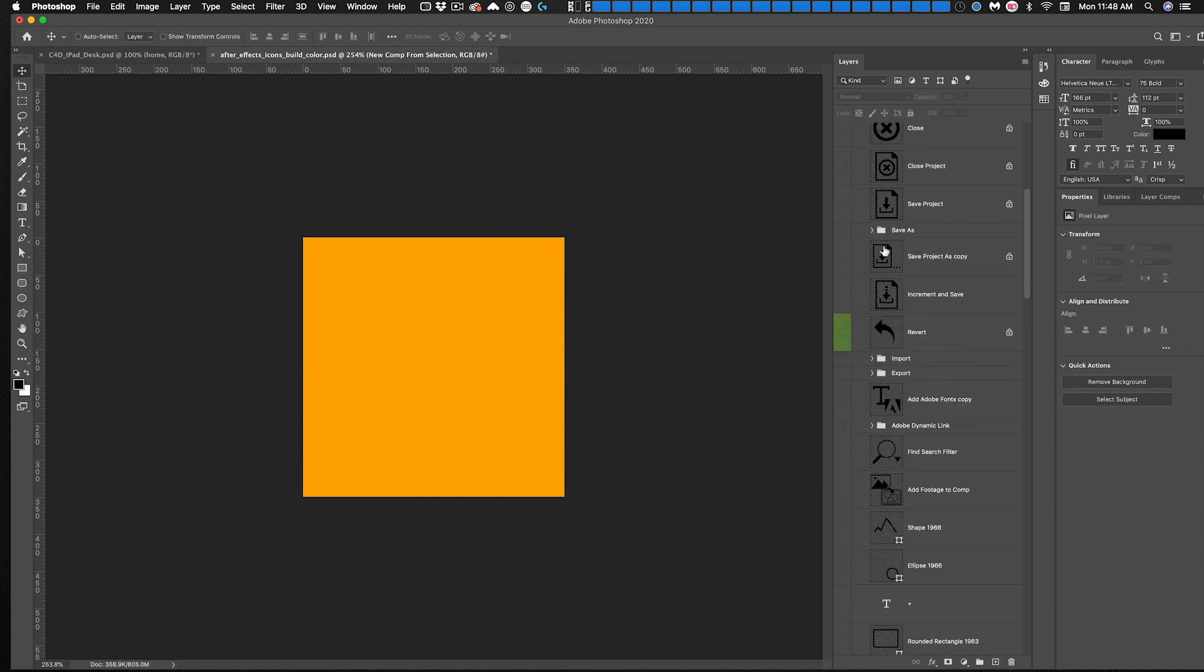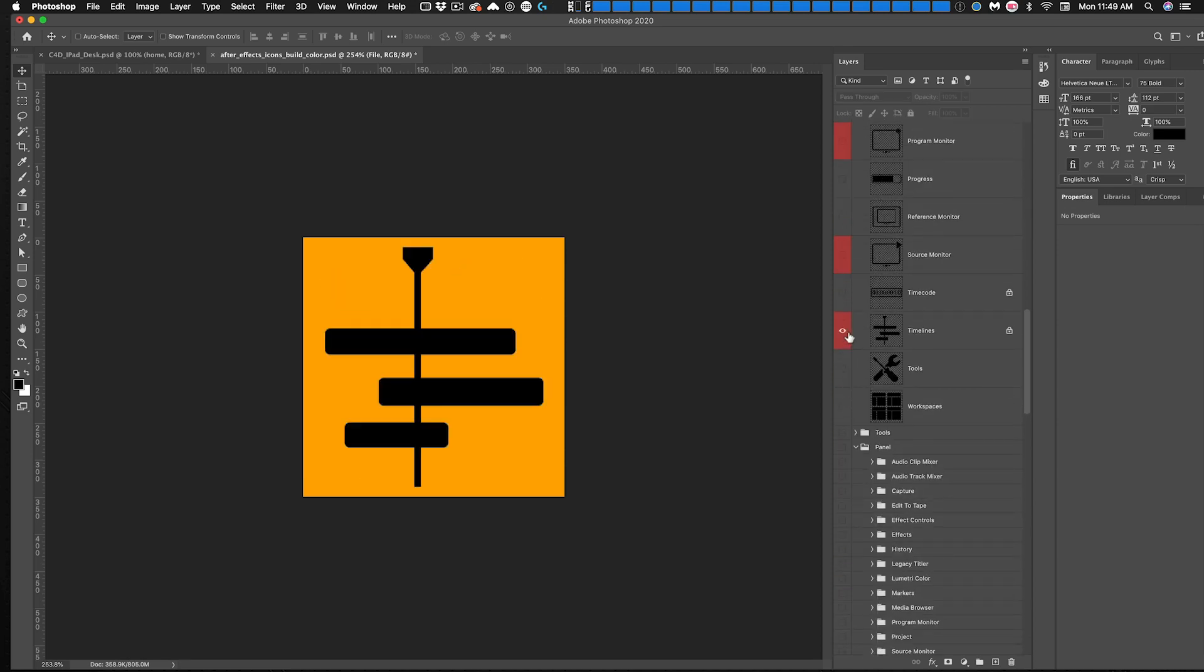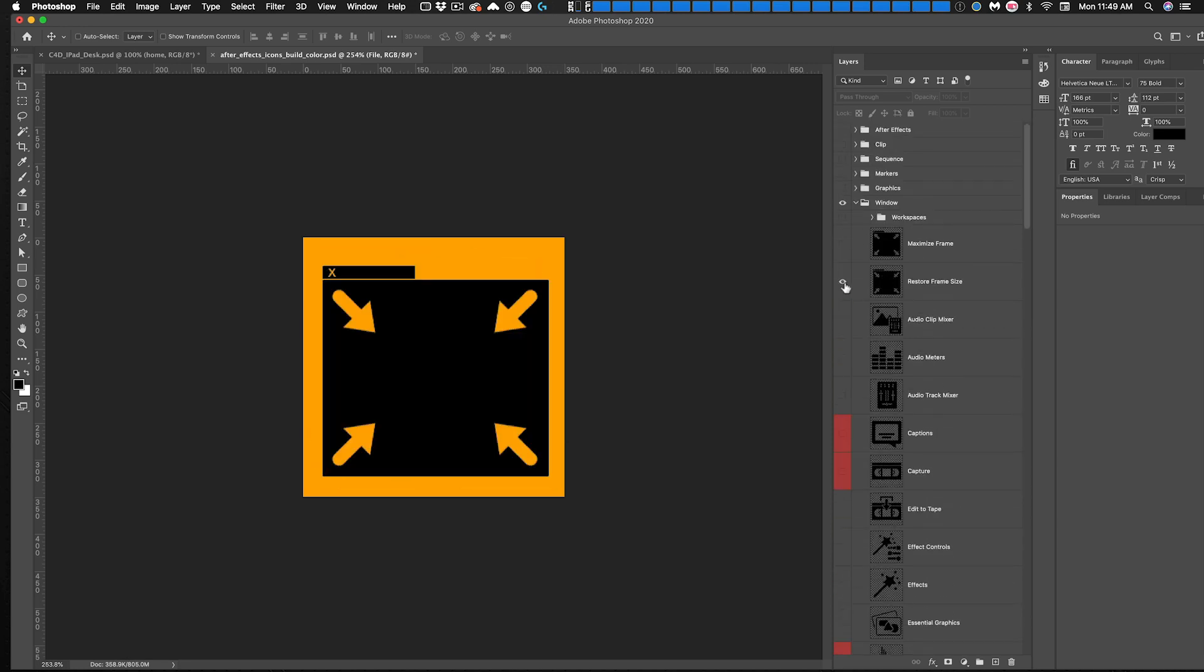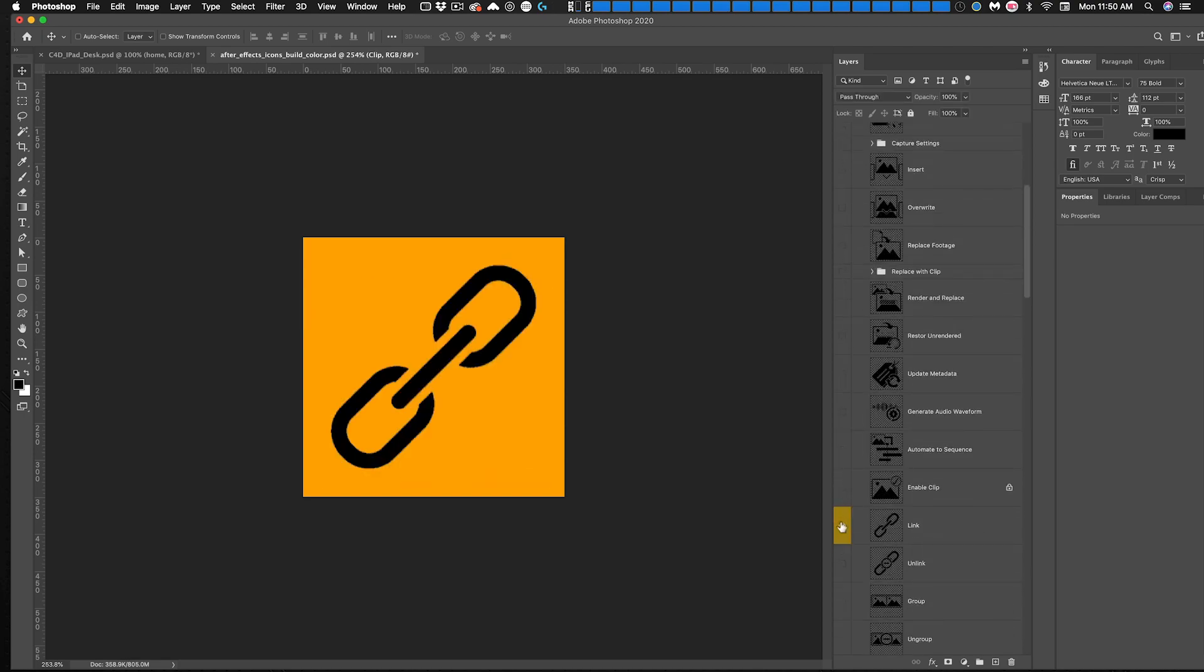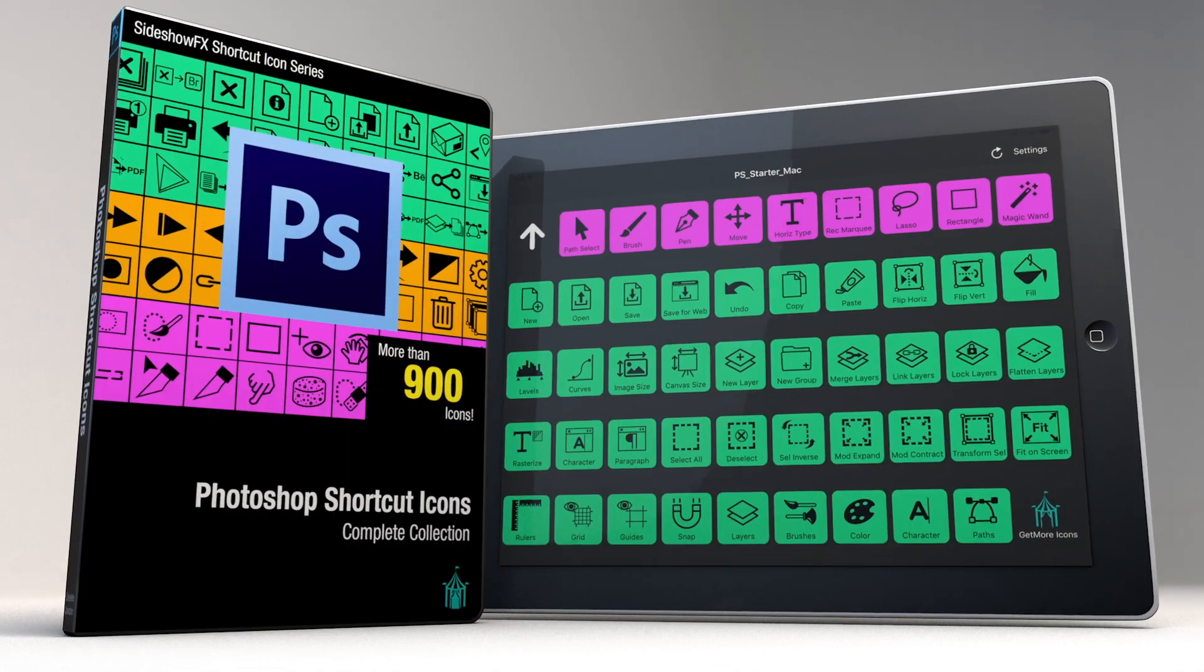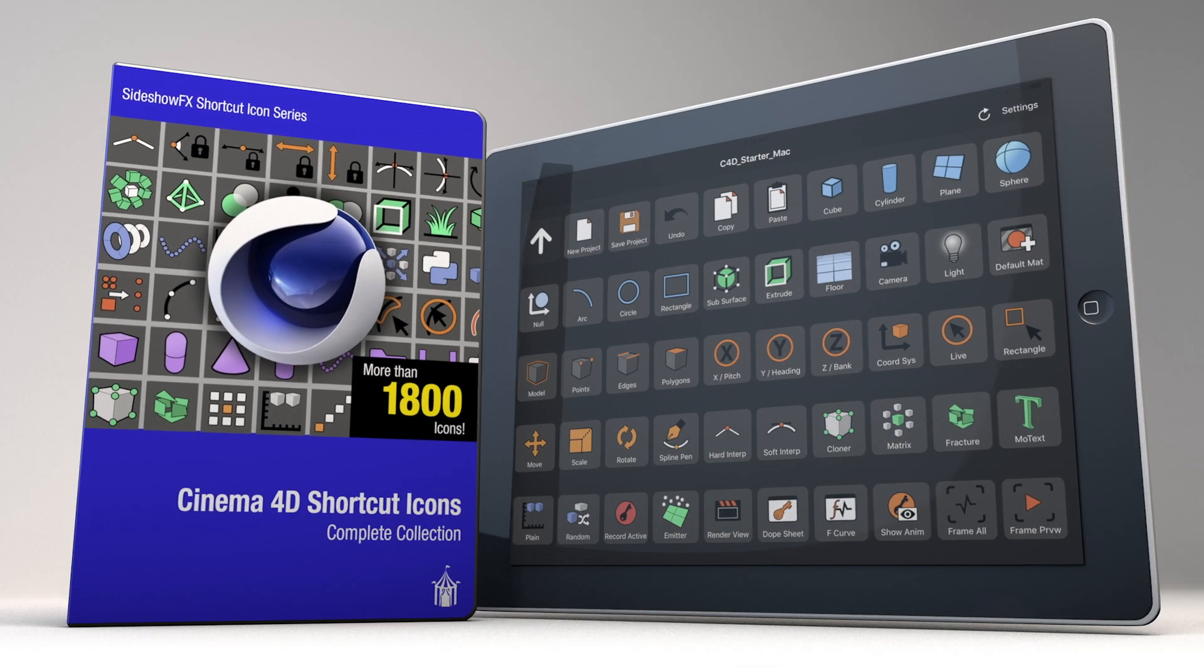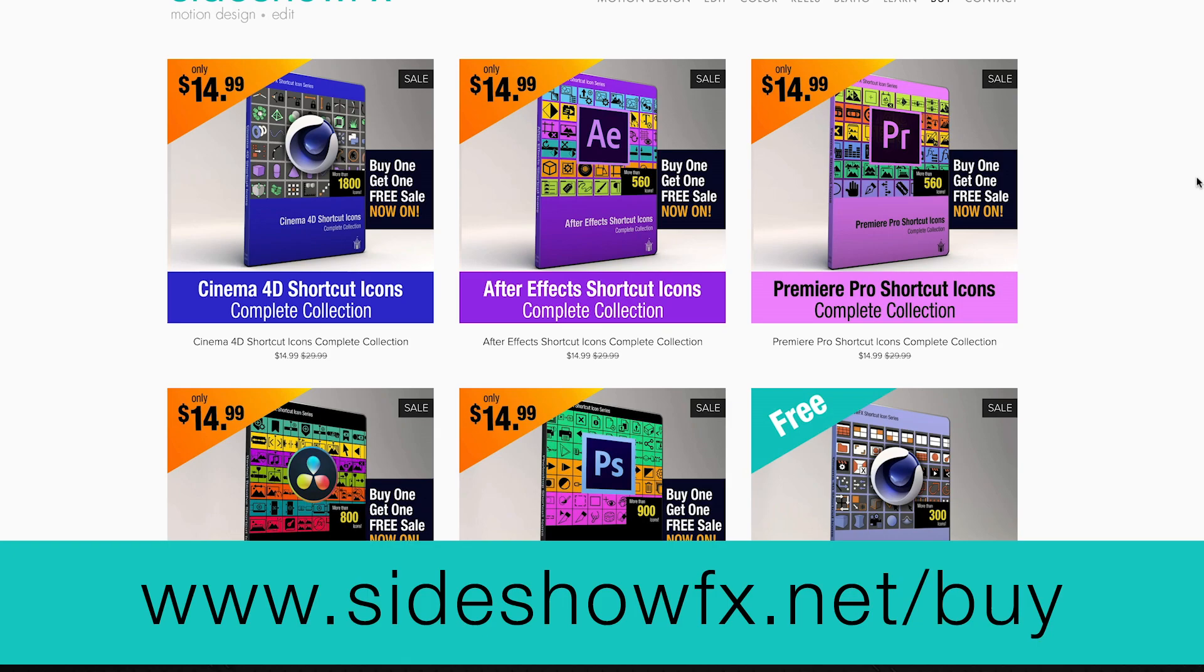I created these collections and made them available to the community. I started off with some free sets, and a lot of people really liked them and downloaded them. But I kept expanding to the point now where I have sets that cover just about every command and function in each of these applications. So far we've got After Effects, Photoshop, Premiere, DaVinci Resolve, and Cinema 4D, all as separate complete packages available on Sideshow Effects website if you want to take a look.